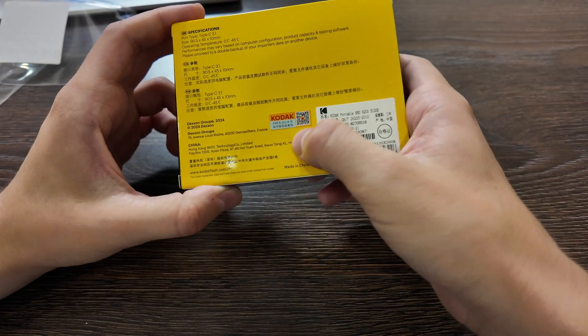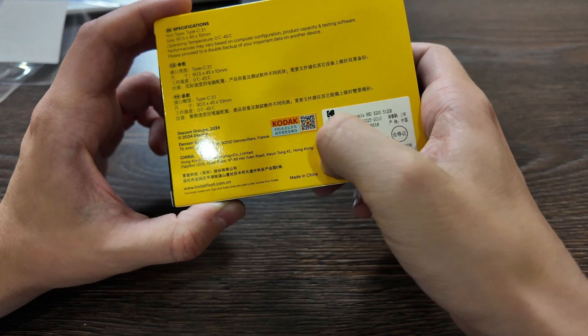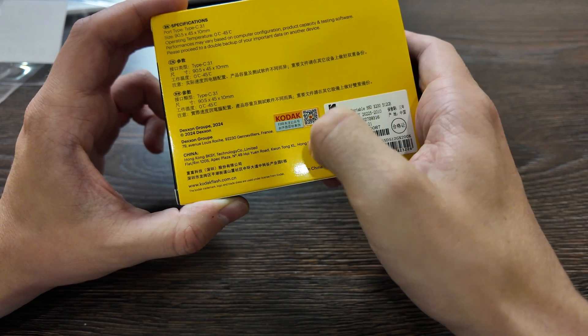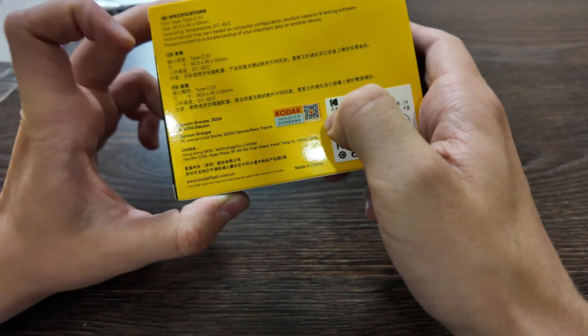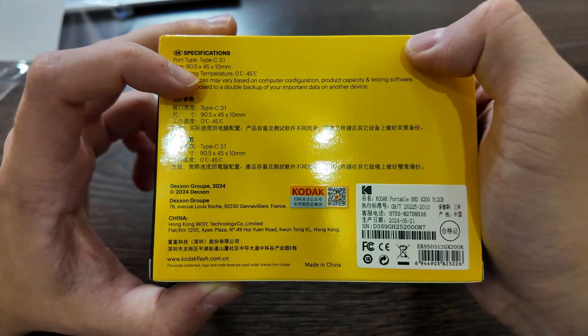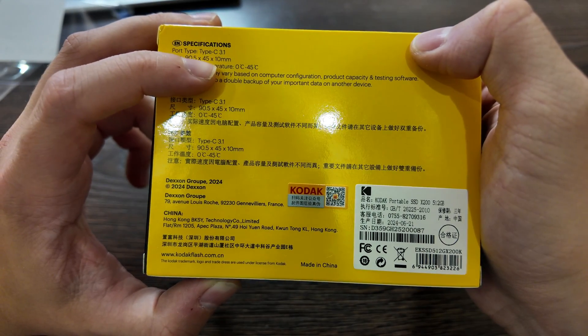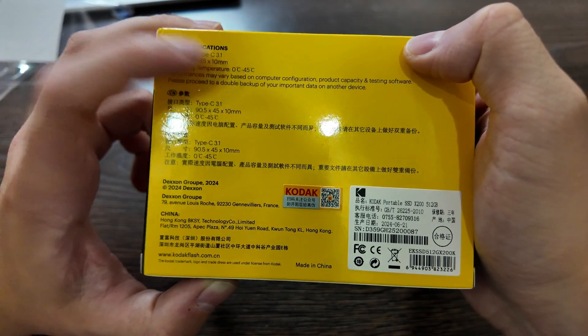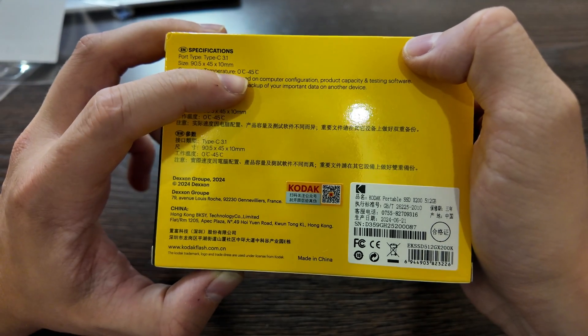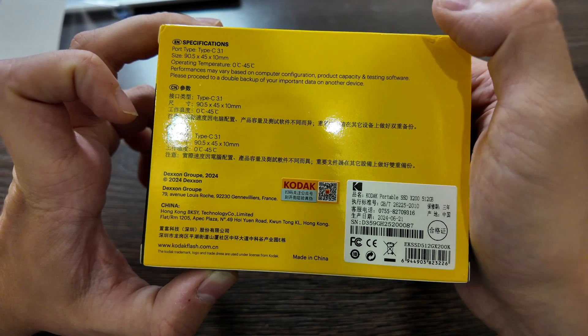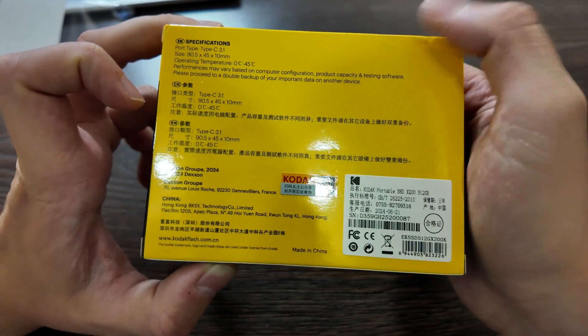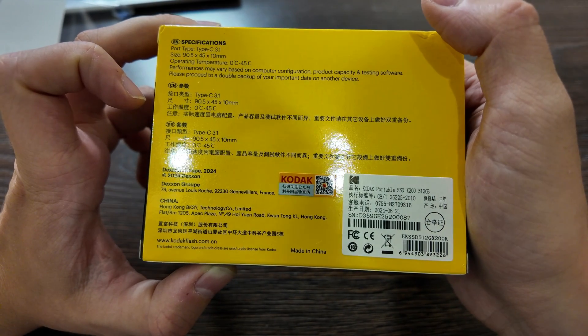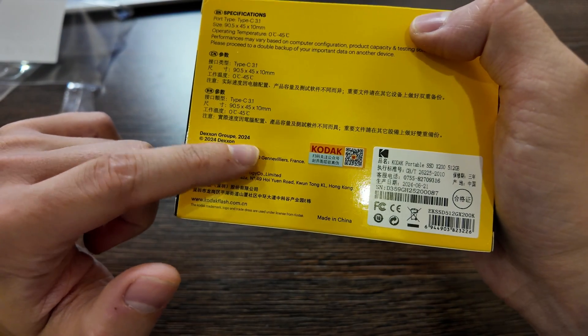So it's a regular Chinese package, so you have codec here, so you can scratch and check whether it's real. Size 90.5 millimeters, by 45 multiplied by 10, so it's really small one, operating temperature from 0 to 45 degree and they just claim that performance may vary on computer configuration.